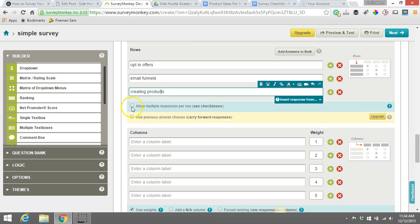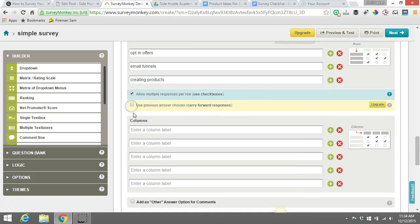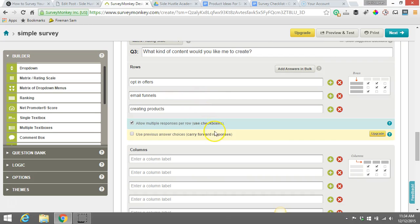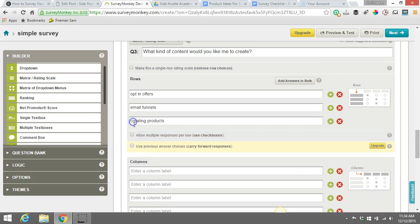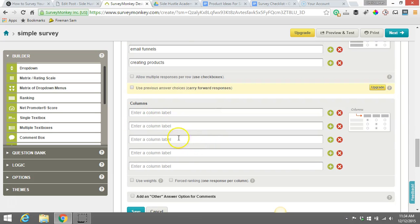Or maybe we want to talk about this one off the creating products. And we can also allow them to click multiple answers here. So that's a good thing. We allow them to do multiple answers or not. You can choose whichever way.